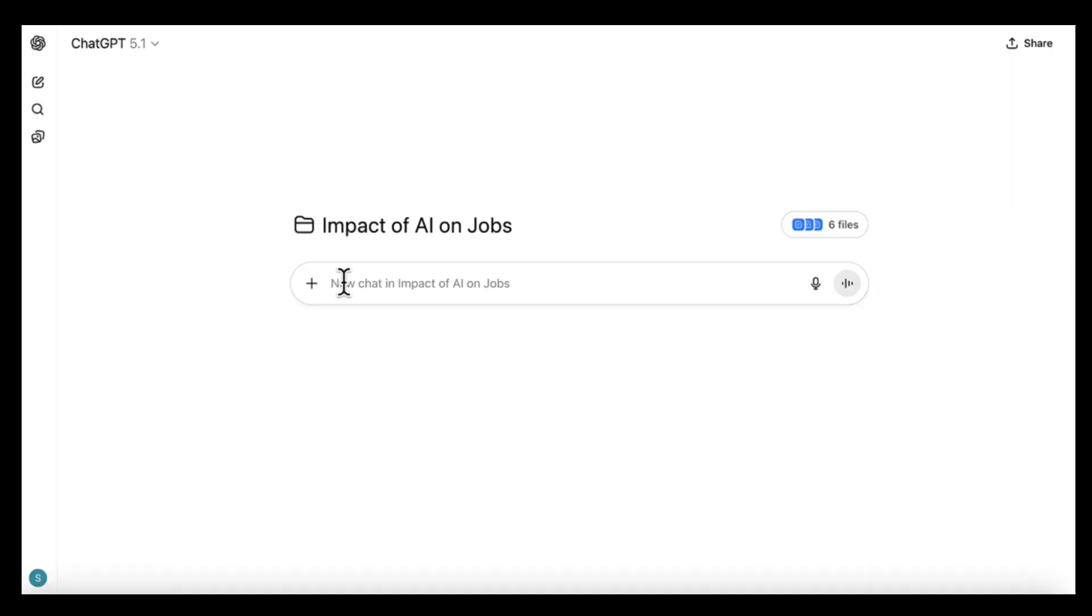Once these files are added, the project becomes your research hub. ChatGPT now understands your topic, your structure, and how all the pieces fit together.